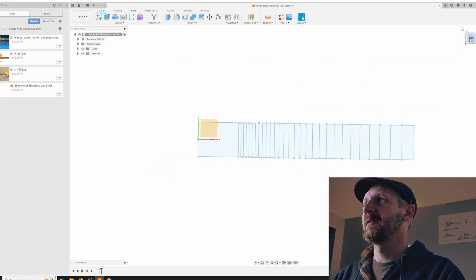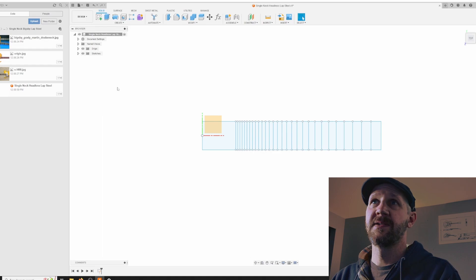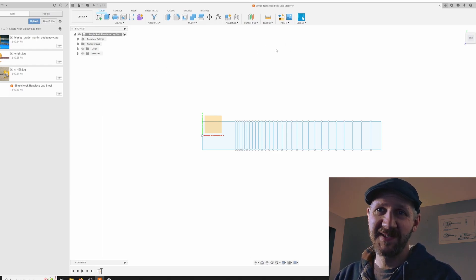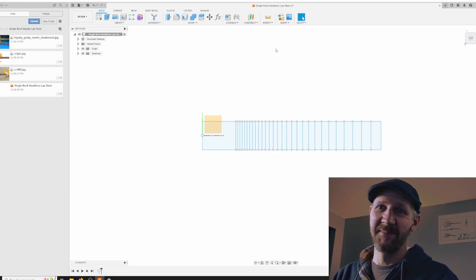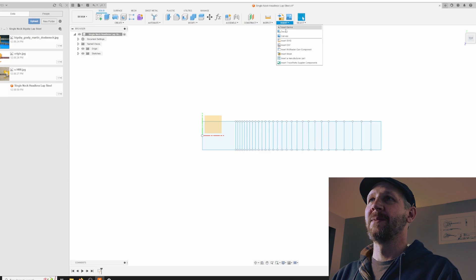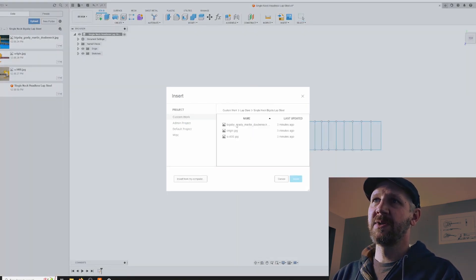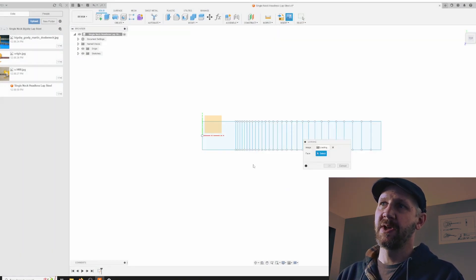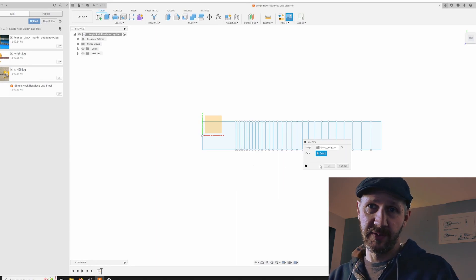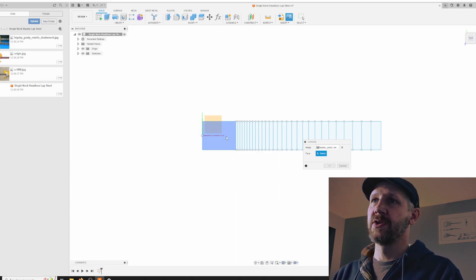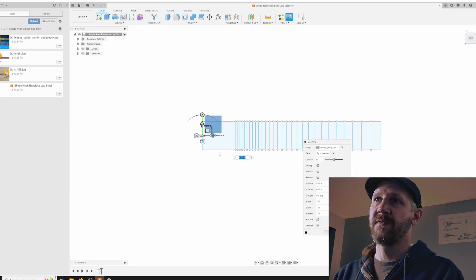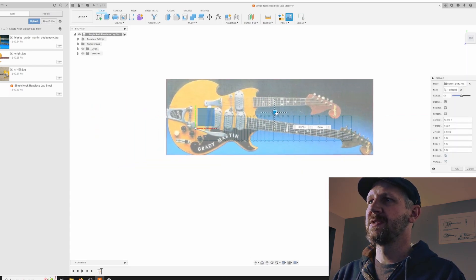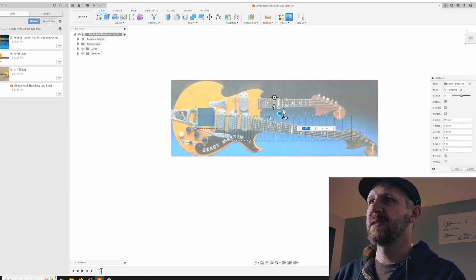Now we're ready to import a canvas. Super simple process, just like everything else so far. We're going to insert canvas, and I think I'm going to use this Grady Martin double neck. That's what I designed the original instrument after, and I kind of want that same look. So it's asking for a face to put it on, but what I'm going to do is I'm just going to kind of get this thing close, because I'm just using this as reference. I'm not using this as any kind of absolute value.